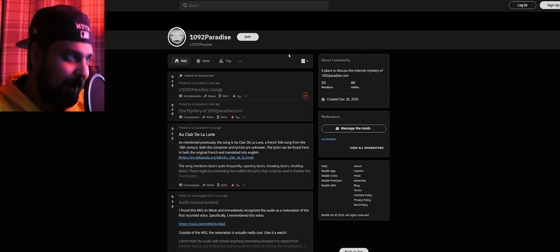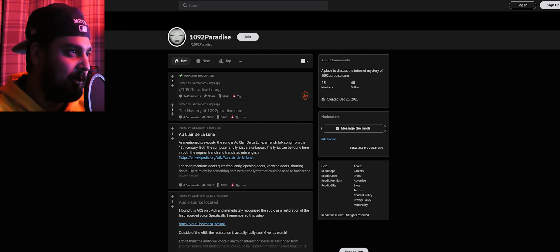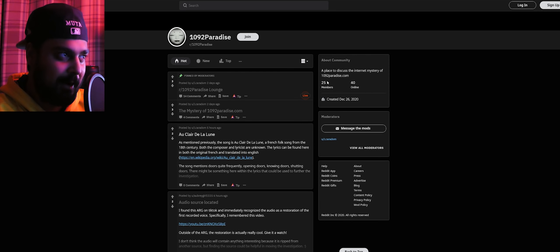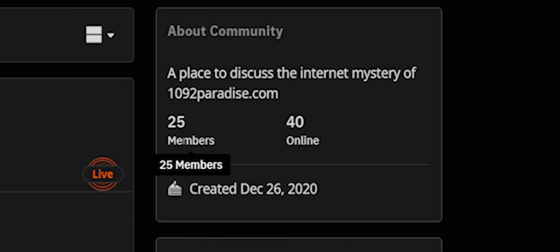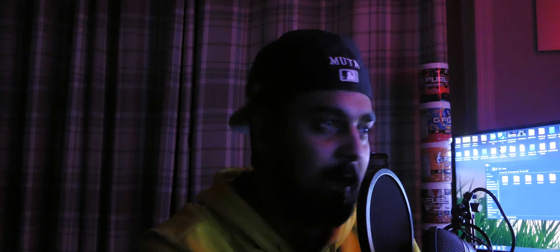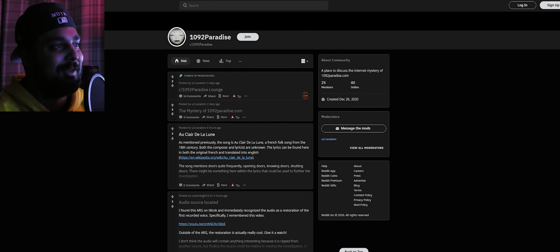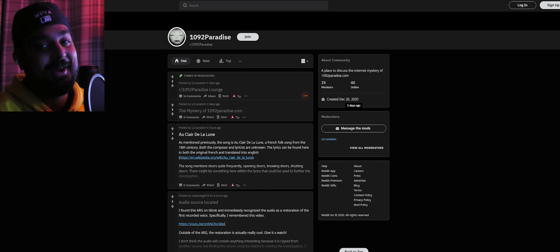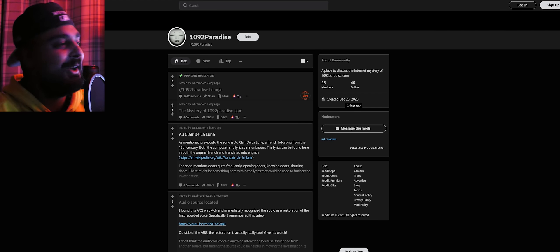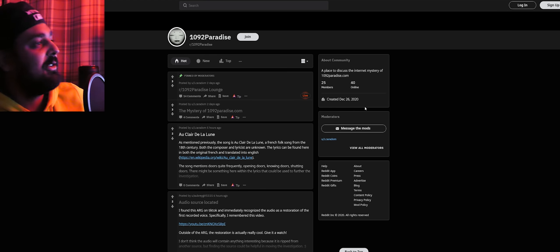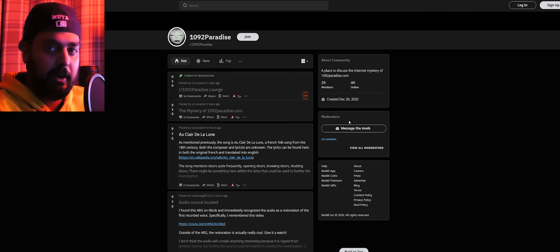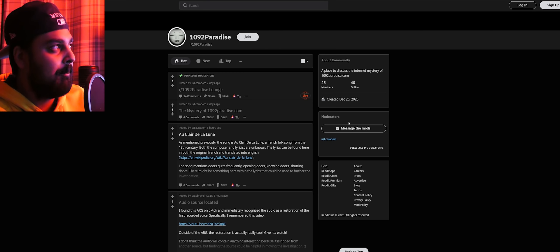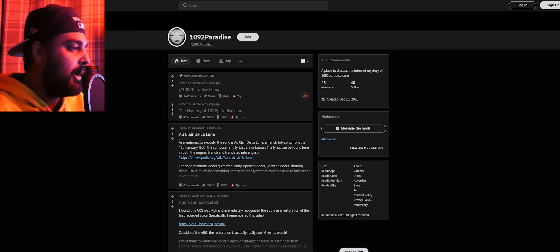A week or two ago I was asked to investigate a brand new ARG called 1092 Paradise. Usually when I find an ARG it's on 4chan, Reddit, or Bureau of Investigation - something with vetting. But I came across this Reddit page, a place to discuss the internet mystery of 1092paradise.com with 25 members and 40 people online. It was made December 26, 2020, meaning this is a two-day-old affair.